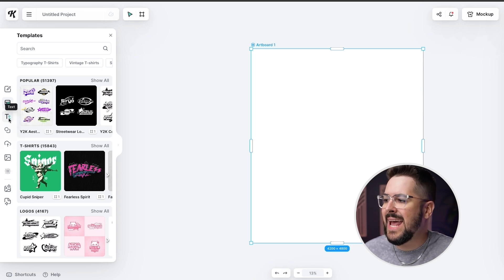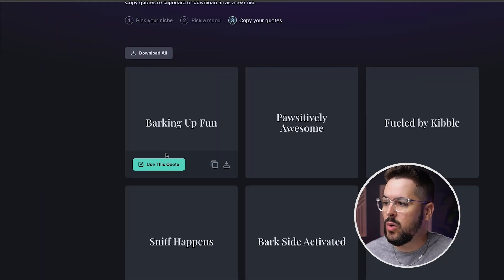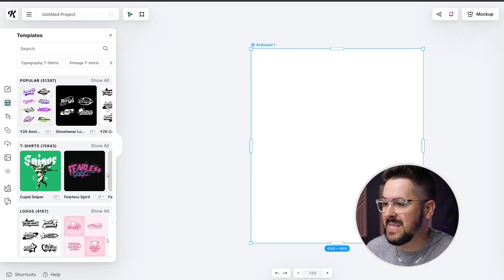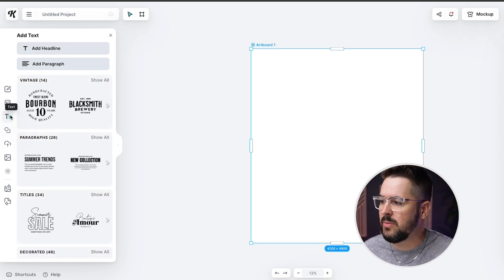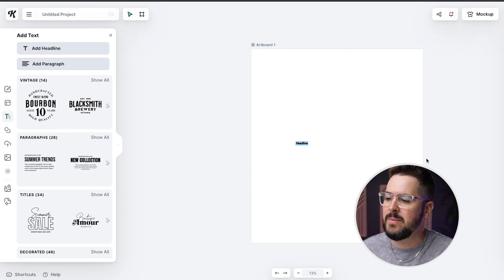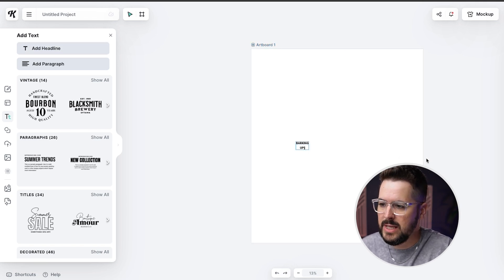Over in the Kittle editor I'm gonna go ahead and add the text that I wanted to use. As I mentioned in the quote generator you can hit 'Use This Quote,' but the problem with that is it opens up a blank canvas and I actually wanted to use one of their templates for print-on-demand. So right now I'm using a template specifically for print-on-demand — a t-shirt template they had that I could just click on. I'm gonna click on the text button, click on add headline, and type in all caps: BARKING UP FUN.